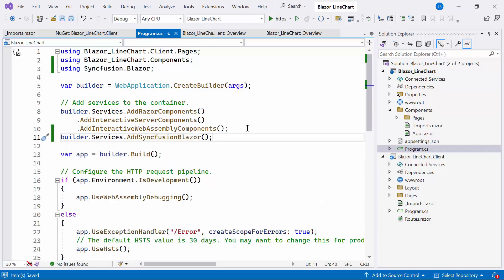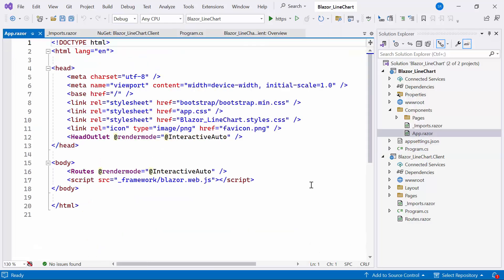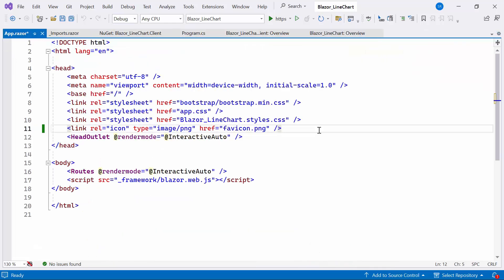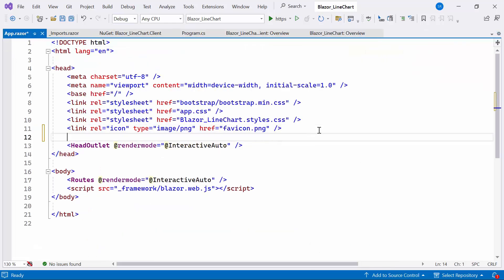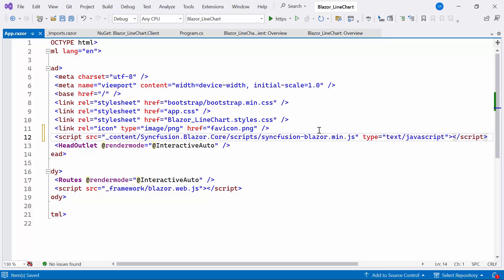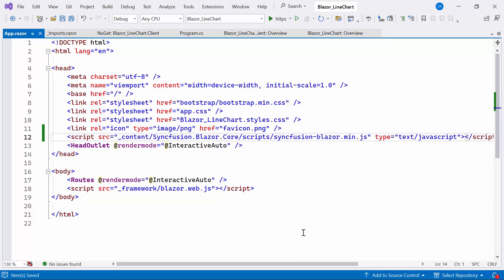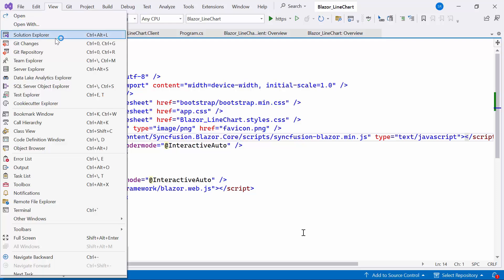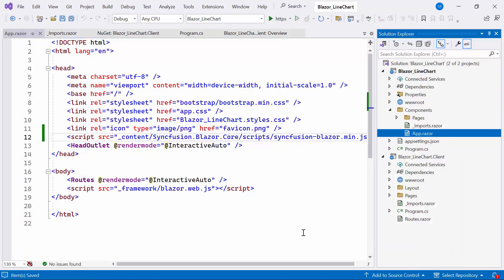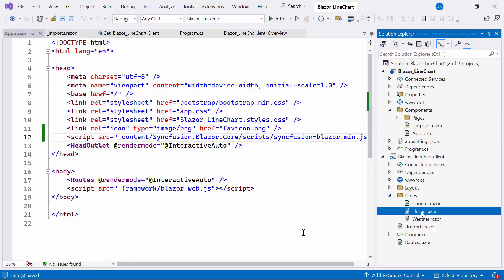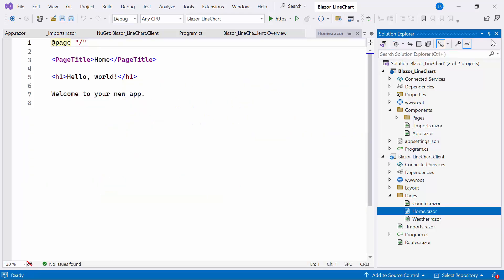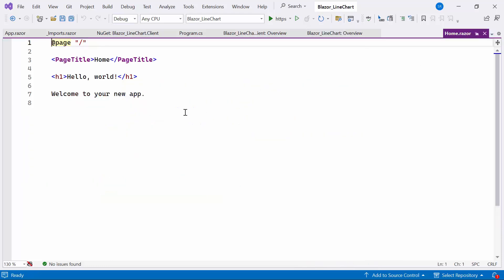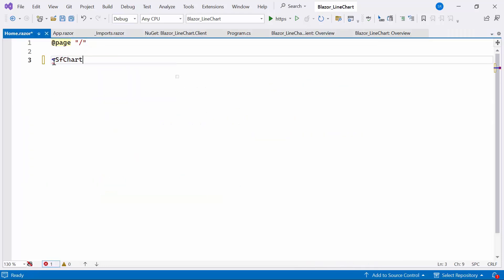Afterward, I need to reference the script file in the application to work on the Blazor chart component. Therefore, navigate to the app Razor component and refer to the script file within the header tag. Now that everything is configured, let me proceed to add the Syncfusion Blazor chart. For that, I need to open the home Razor component. Here, I define the Syncfusion Blazor chart component by replacing the default code.